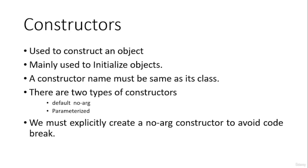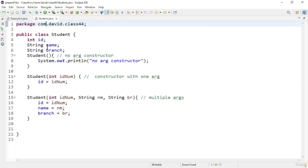This is it for the theoretical aspects of constructors. Now let us see some practical programs. We will create a simple program based on a Student object. First I will create a Student class, and in this program we will cover how to create constructors and everything related to them.